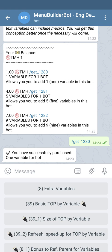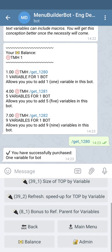Alright, we successfully purchased one variable for this bot. Let's get back to main menu.